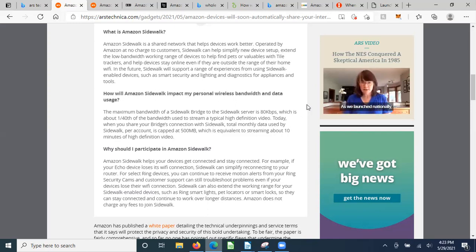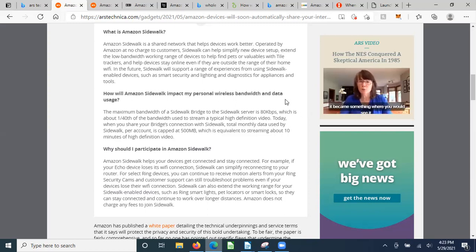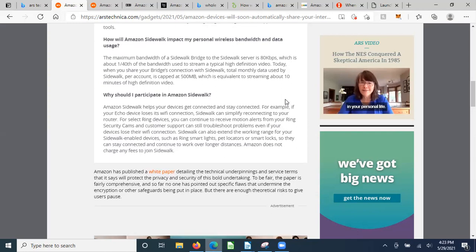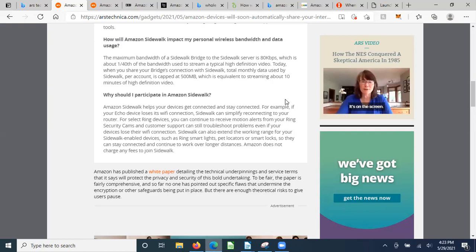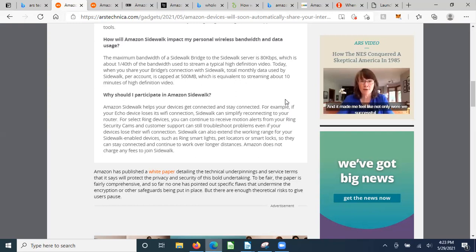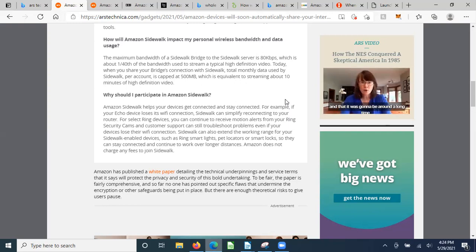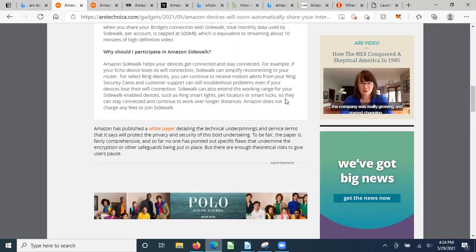The maximum bandwidth of a Sidewalk bridge to Sidewalk server is 80 kilobits, which is about one-fortieth of the bandwidth used to stream a typical high-def video. When you share your bridge's connection with Sidewalk, total monthly data used by Sidewalk per account is capped at 500 megabytes, which is equivalent to streaming about 10 minutes of high-def video. Really? You think there's going to be a limit?